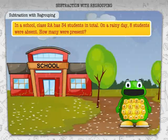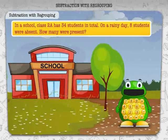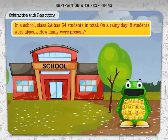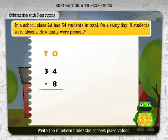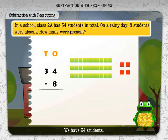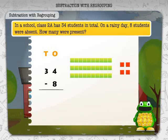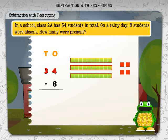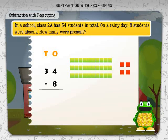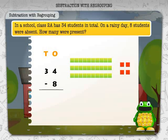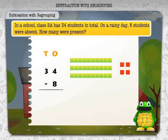In a school, class 2A had 34 students in total. On a rainy day, eight students were absent. How many were present? Write the numbers under the correct place values. 34 has three tens and four ones. Eight students are absent.